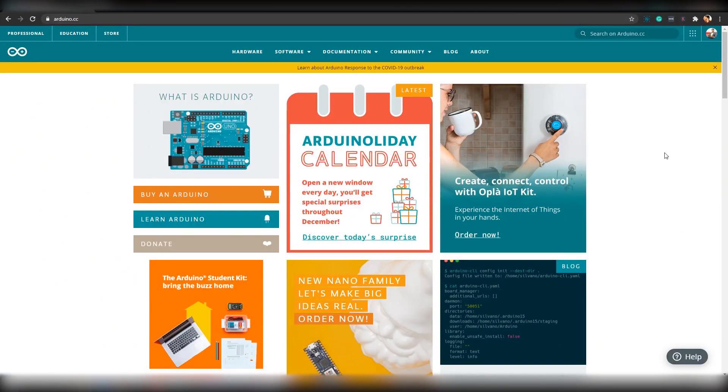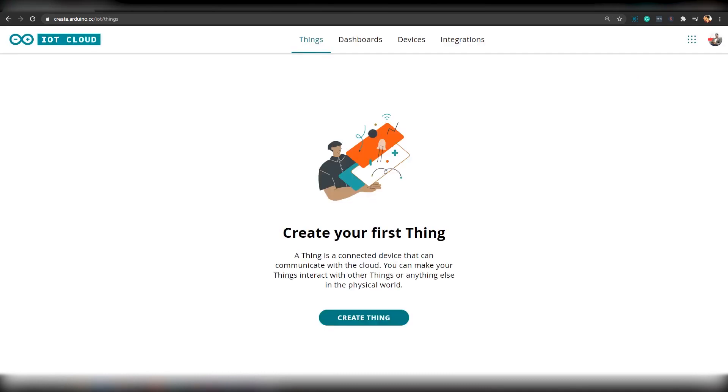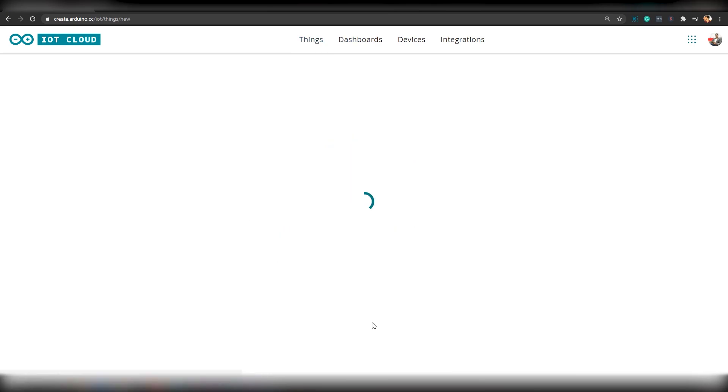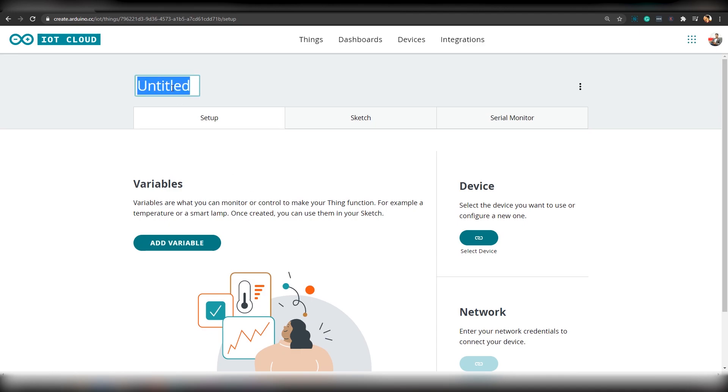Here, I will be coding Arduino Opla IoT Kit using Arduino IoT Cloud. First, we will log into the console. We will create our project. For that, go to Things and create a new thing. On this page, you will see complete details about your project. Now, first, we will rename our thing. Let's name it as Plant Watering System.